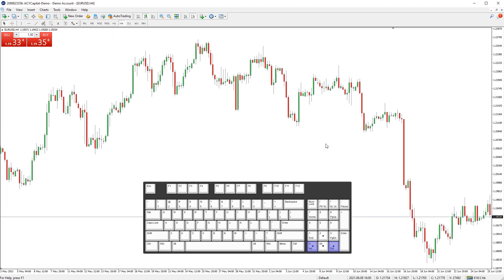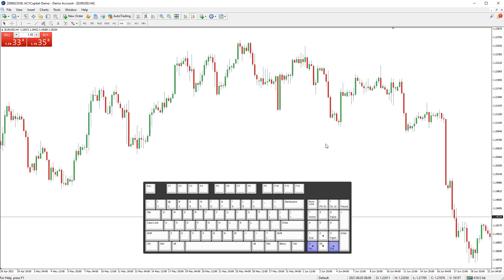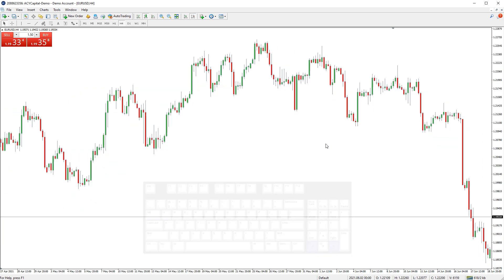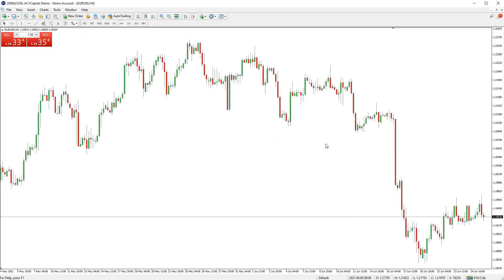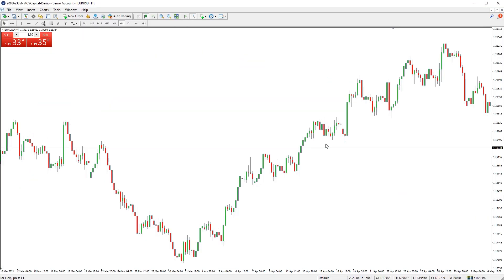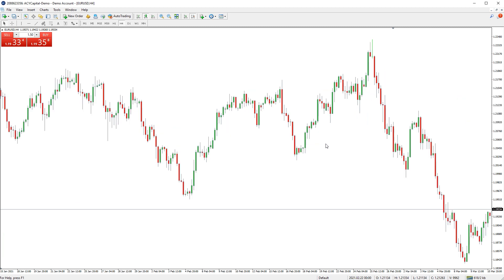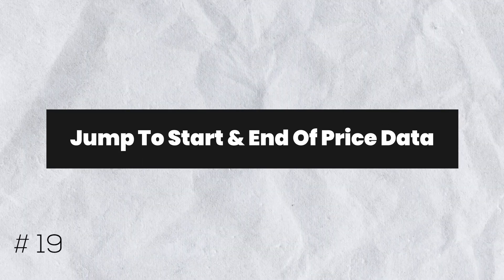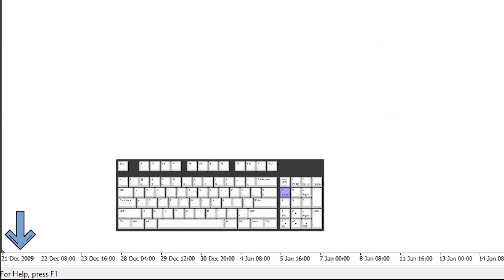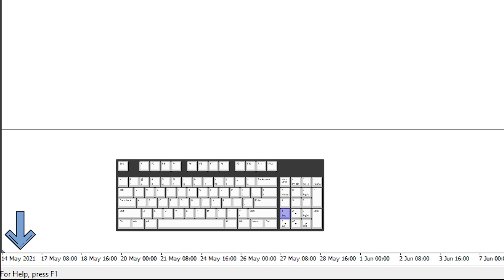You can scroll left and right on the chart by using the left and right arrow keys on your keyboard. You can scroll a full page of price data left and right by using the Page Up and Page Down buttons on your keyboard. You can jump to the start and end of the available price data on a chart by using the Home and End buttons on your keyboard.